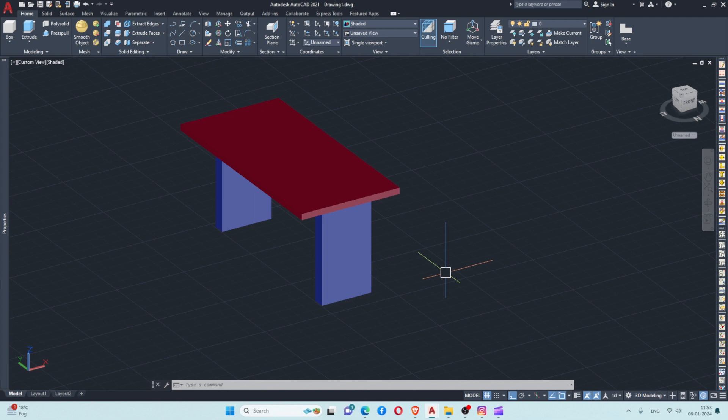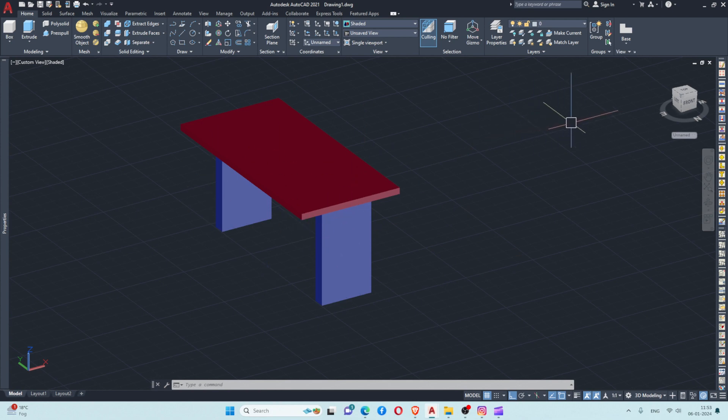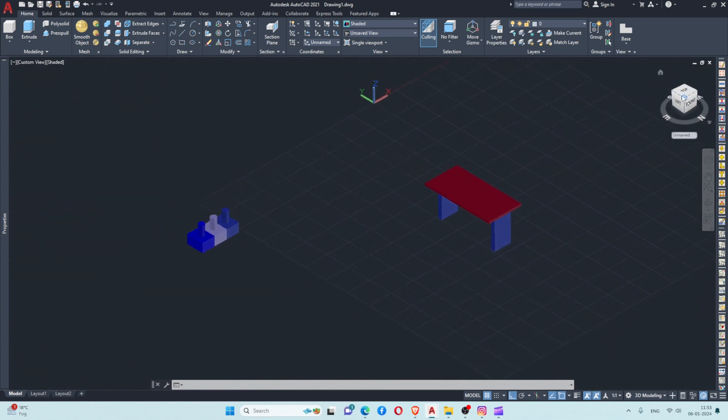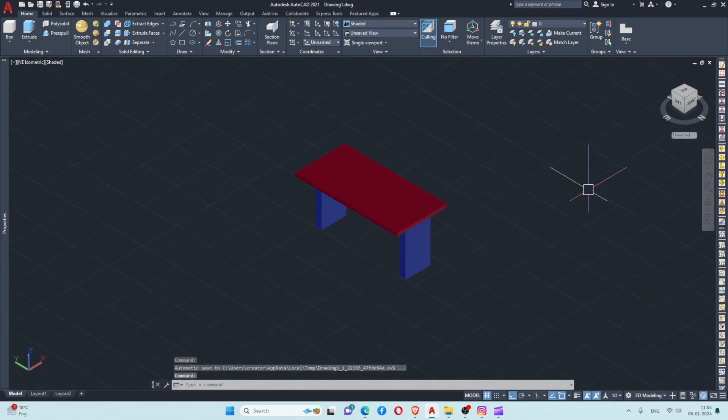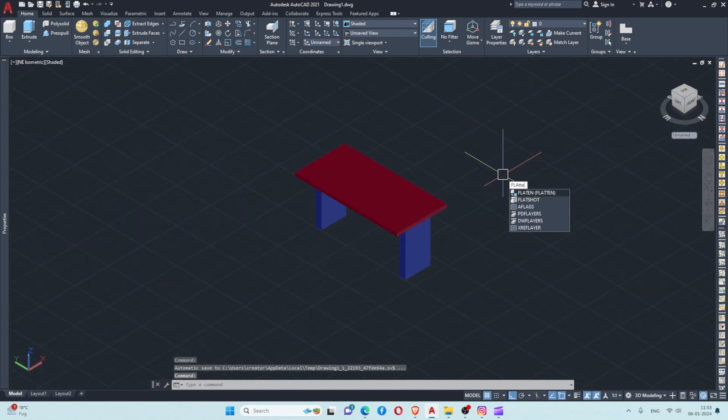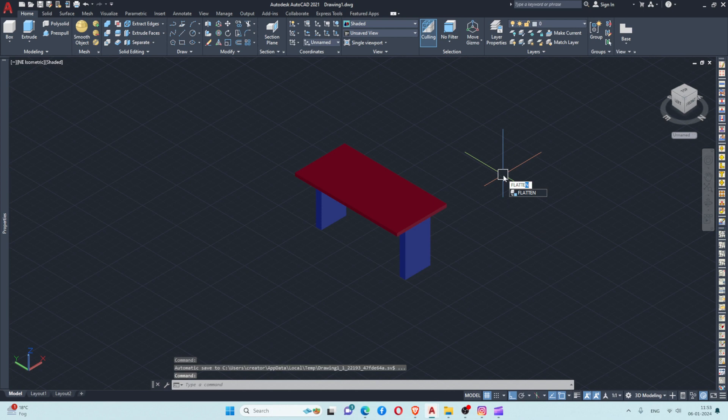Suppose I want to create a 2D view of this object in southwest isometric. I will go to southwest isometric view and give the flatten command here. After giving the flatten command, I'll press enter.